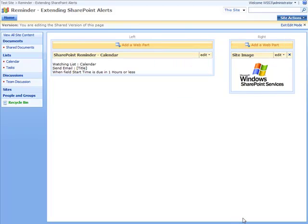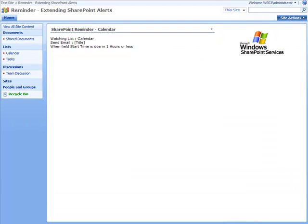And then go back to the main web parts page and you can see that the web part's set up and running.